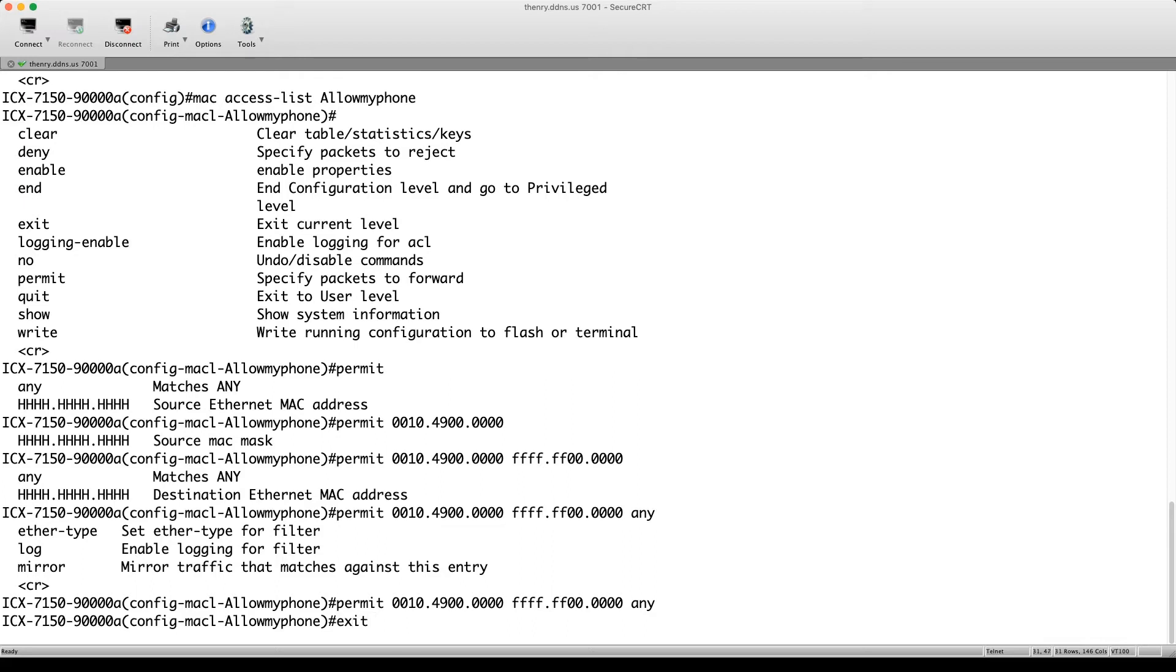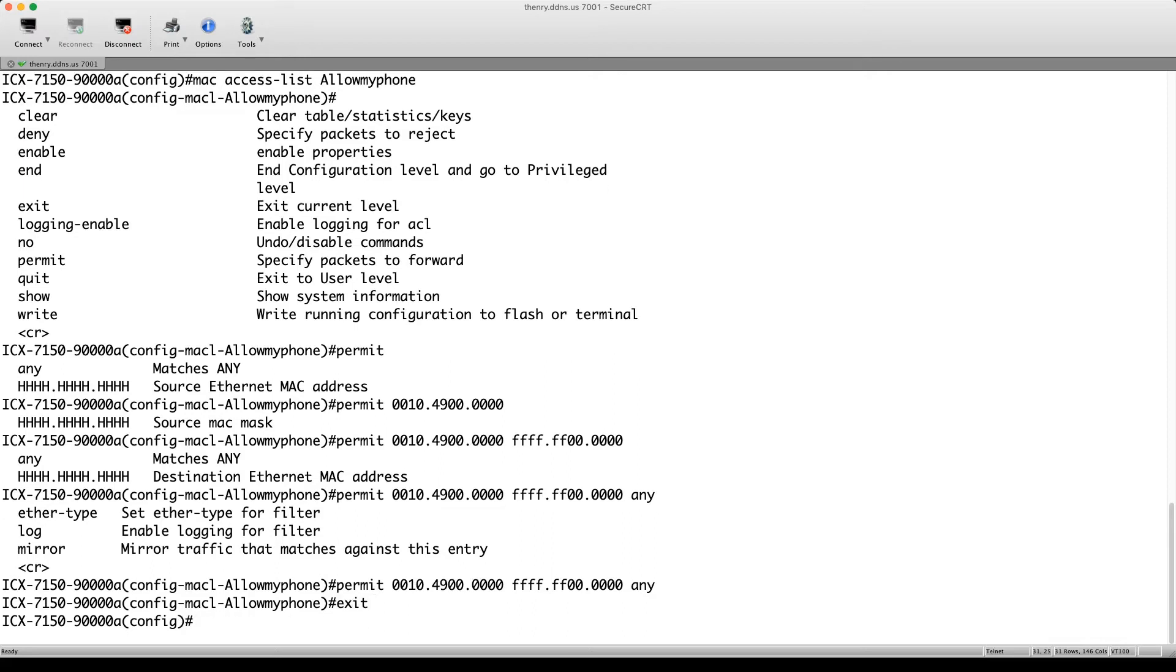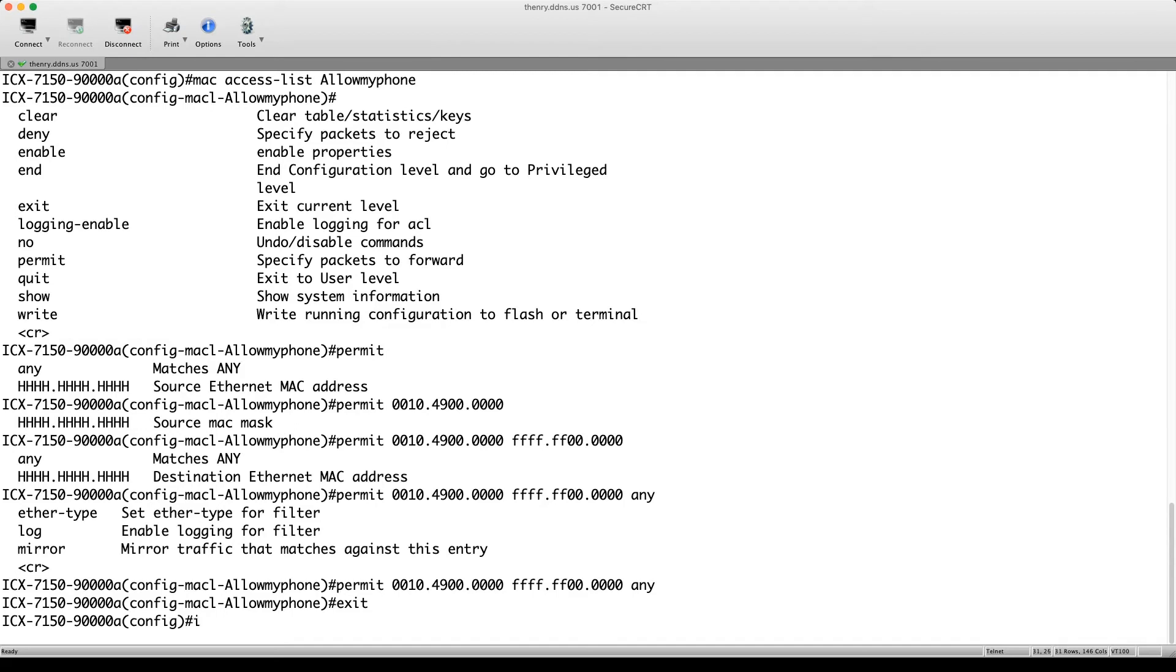So then we need to apply it. So normally, in router code, I would apply this to a VE. But in this case, because it's a MAC ACL, it doesn't get applied to a VE or a virtual Ethernet interface because that's an IP interface. Right. This is a MAC. So we're going to apply it to the physical interface. So we'll do an interface Ethernet 1/1/1 to, we'll apply it to multiple at the same time.